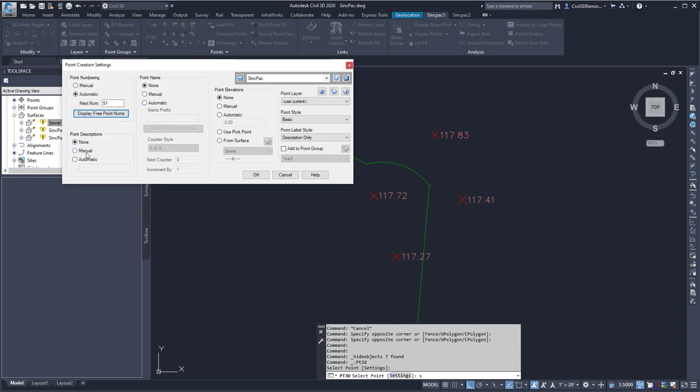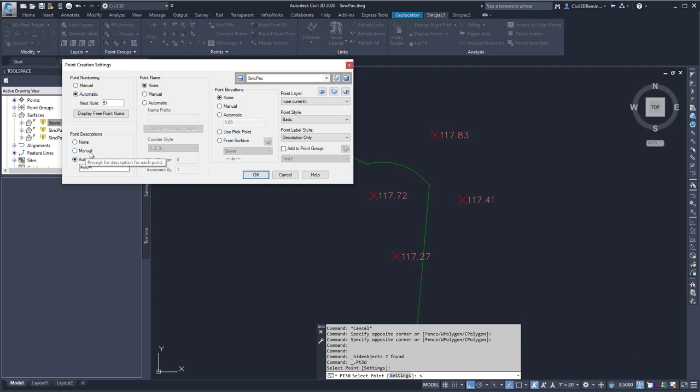Here on my point descriptions, I can have None, Manual, or Automatic. And so whenever I create a point, it will automatically use that. If I use Manual, it will prompt me for the description after each point.